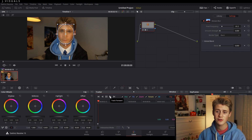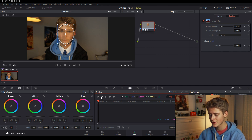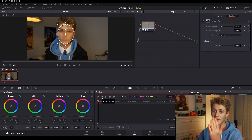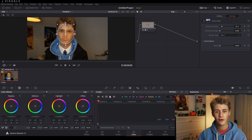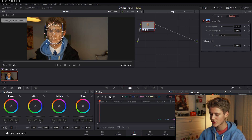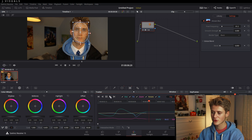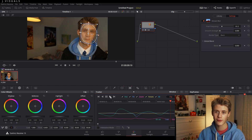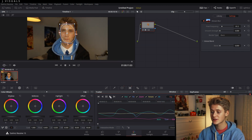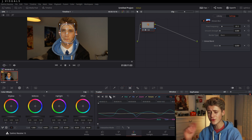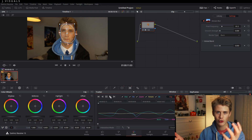Now, if you put the power window at the start of your video, track forward using this button here. And if you put it at the end of your video, track in reverse to track backwards. Because it's at the beginning of my clip, I'm going to track forward. This is going to get all the data of your shot and track points off your face where your power window is, and it's going to use that tracking data to move the power window.